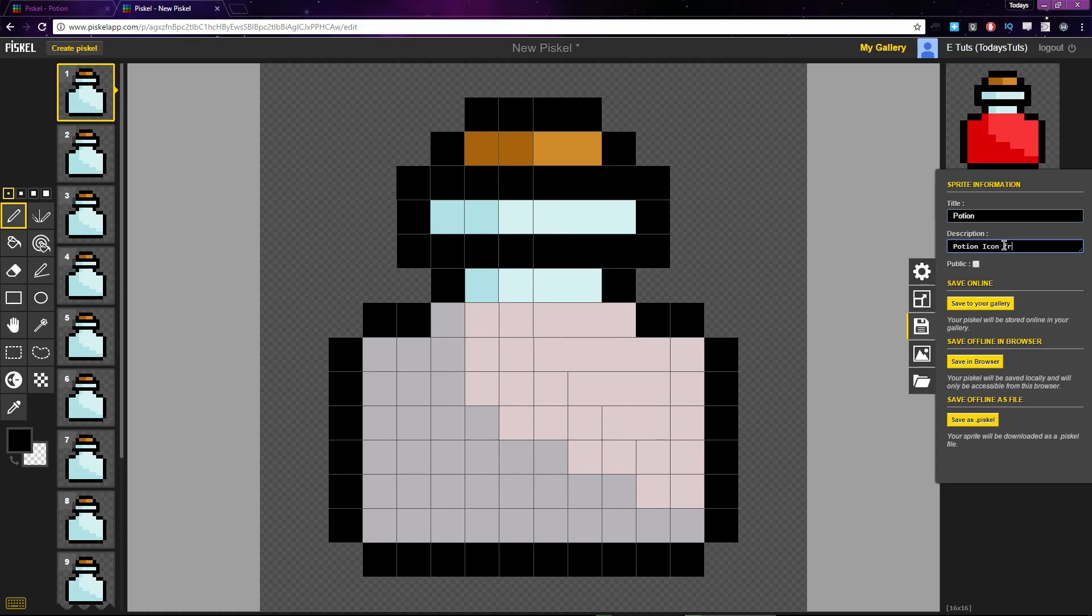Now I'm logged into my Pisco account, so I have some extra options here than if you are not logged in or don't have an account.